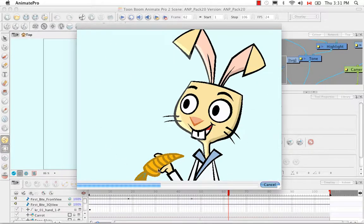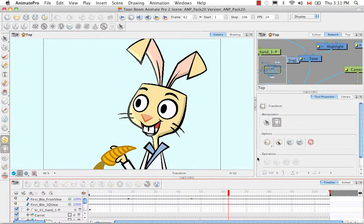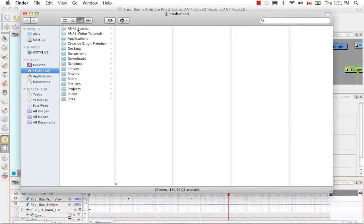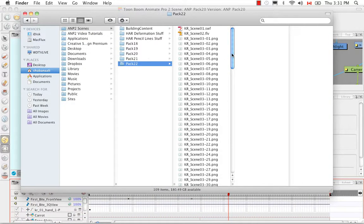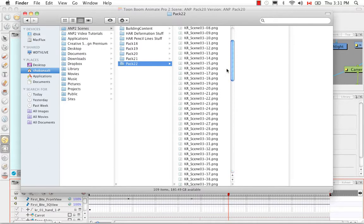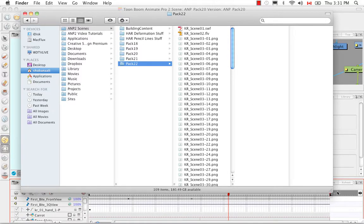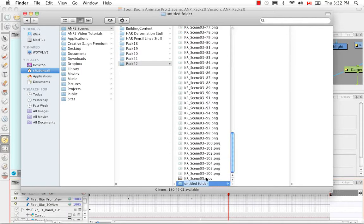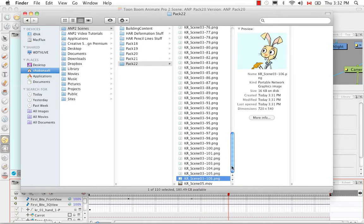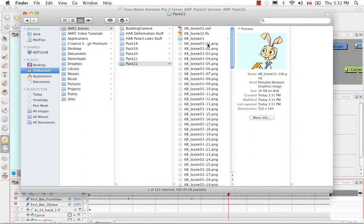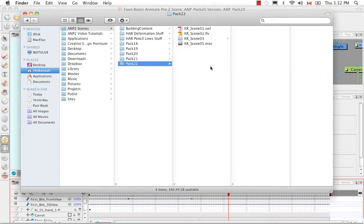We can see a preview of our images strung together — an image sequence being played one after the other. Going to the save location in the Finder, we can see all frames from 1 to 106. It might be a good idea to put all of those in a folder to keep things neat.